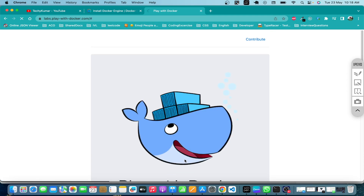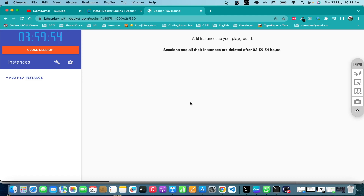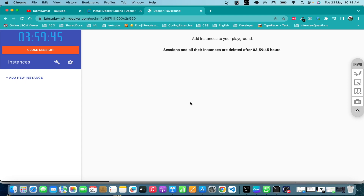Once you click on Start, if you have not logged in you will be redirected to a login page where you need to log in with your Docker Hub account. Once the login is successful, you will have one session created. This session will be active for four hours.